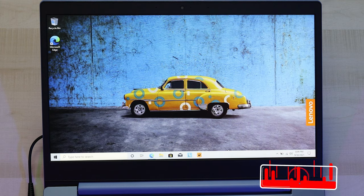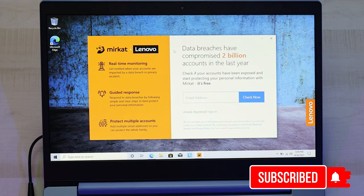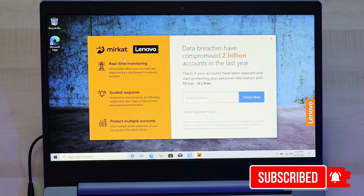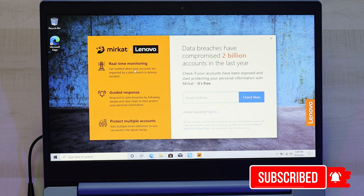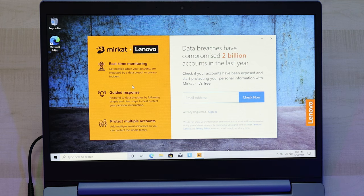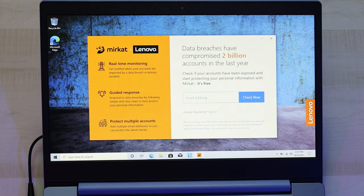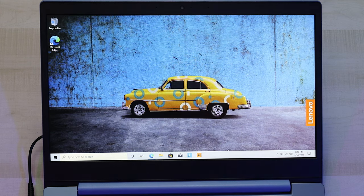All right, let's jump into this Meerkast software and see what that's all about. Oh, okay. It's a data protection app. That's pretty cool. Real-time monitoring. Get notified when your accounts are impacted by a data breach or privacy incident. Nice. Protect multiple accounts. You can put your email in there to see if that password's at risk. Pretty nice.